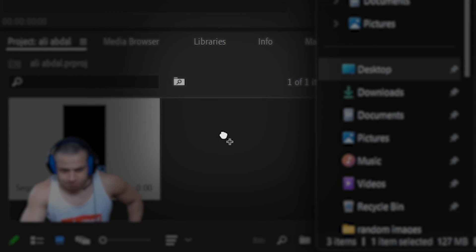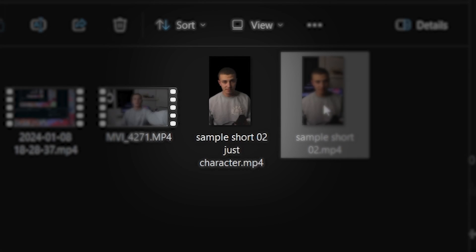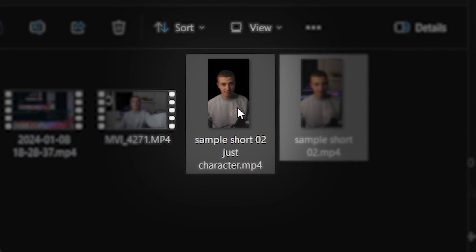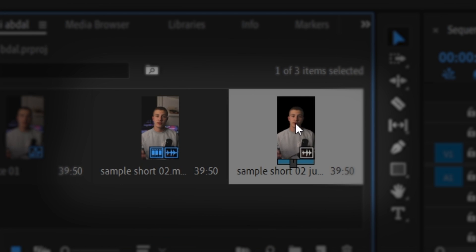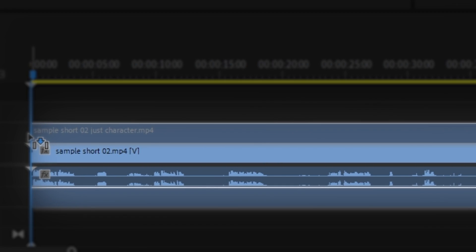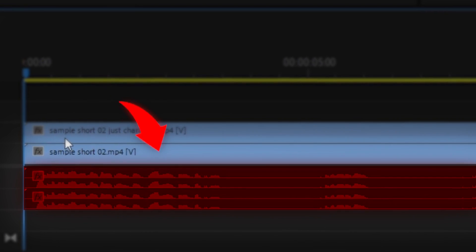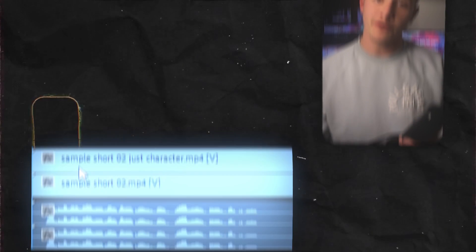Now, we'll move back to Premiere Pro. First, I wanna drag in my short which I've recorded, then I'd like to drag in the version of it which doesn't have the background. I'll put them both on the timeline, then sync them up using the audio waves at the bottom.